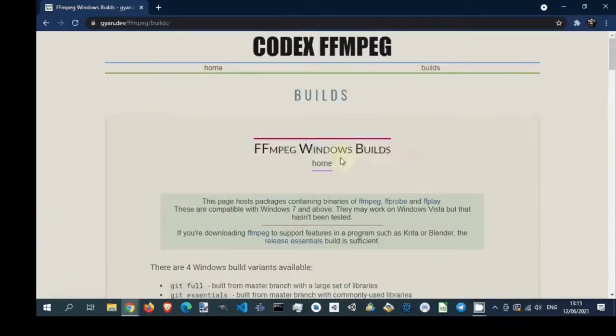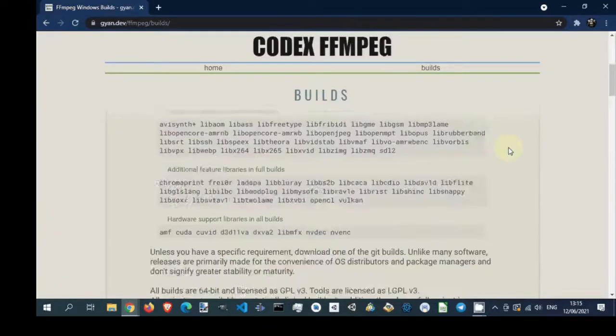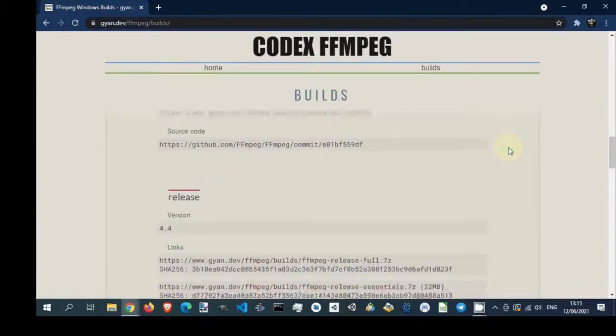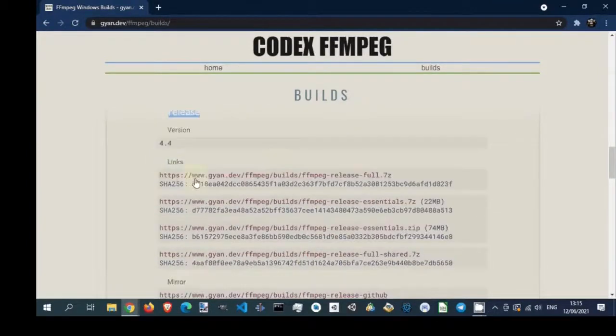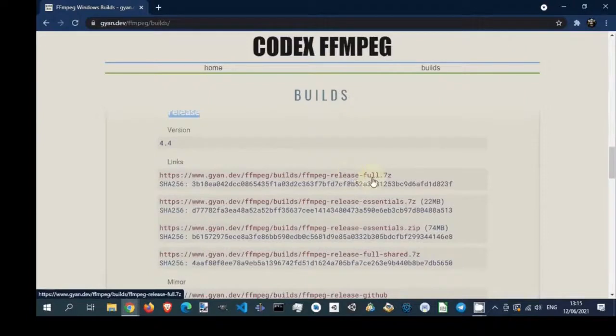Scroll page down until release section. Click on FFmpeg full build link.